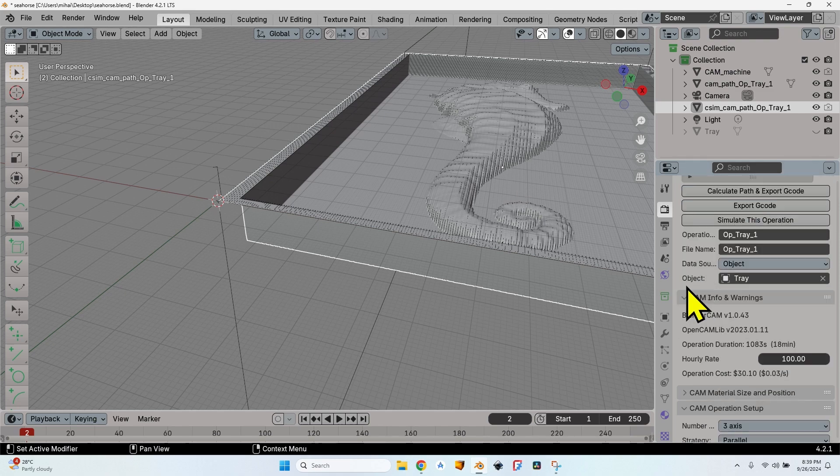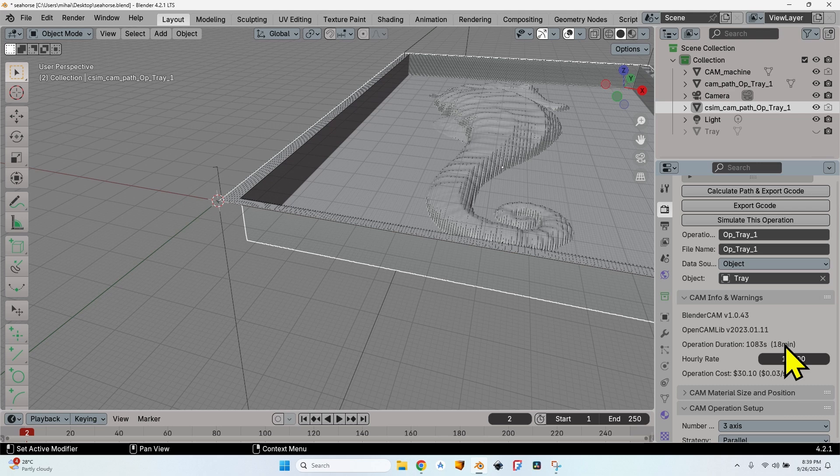So whenever you create an operation, go to the CAM Feed Rate, check the Adjust Feed Rate with Simulation. After generating the tool path, click on the Simulate, export the G-code again, and you will have the tool path with the adapted speed based on the tool load. So now let's check how long this operation will take compared to the initial operation. Well, from 991 seconds to 1083 seconds—it's an almost 2-minute increase, 1.5 minutes.